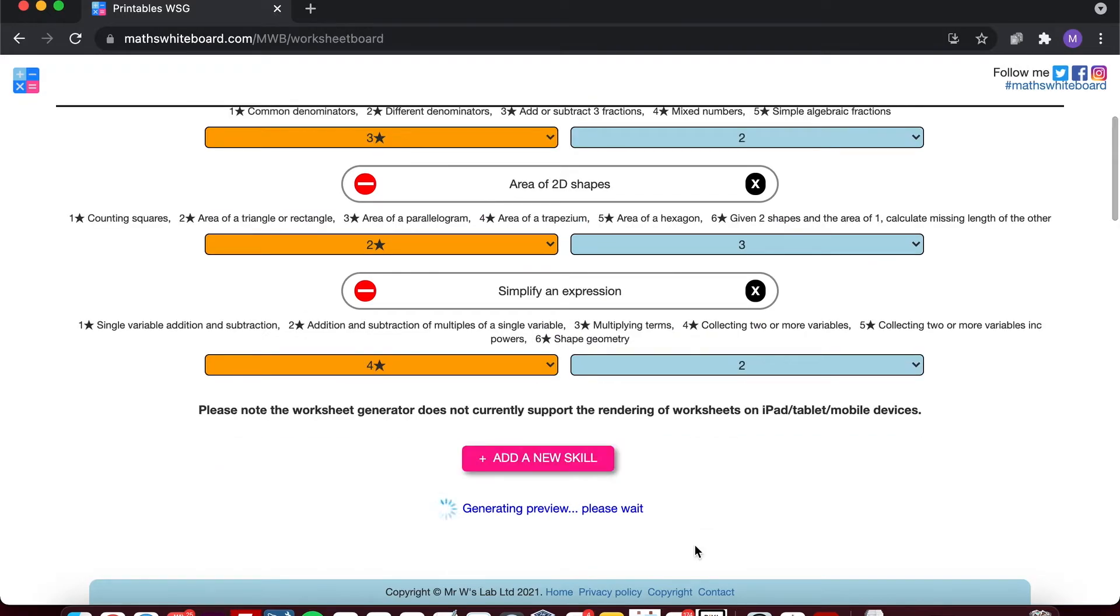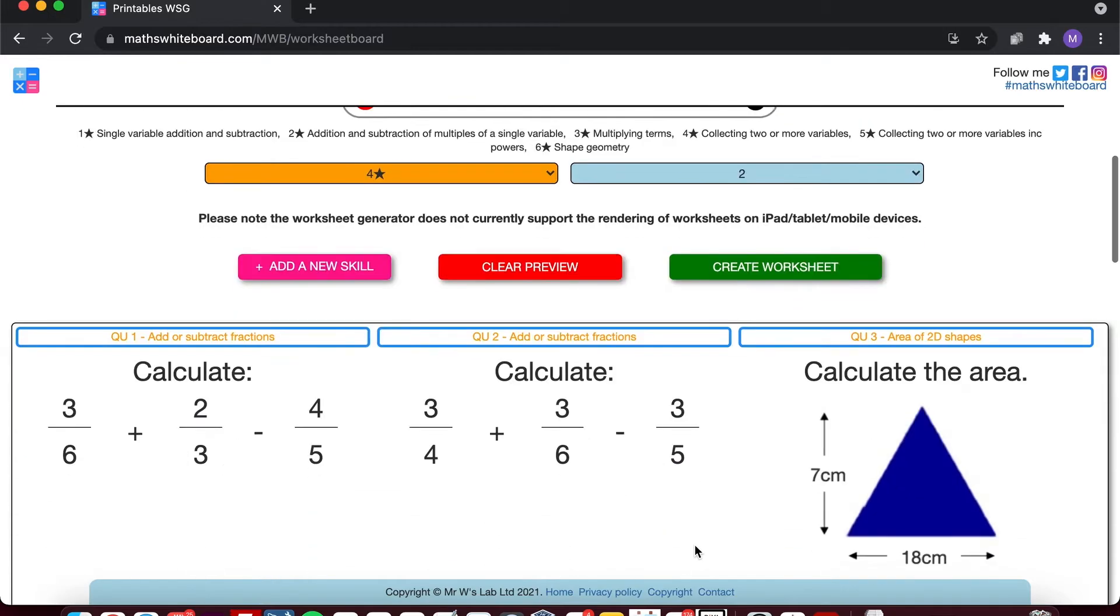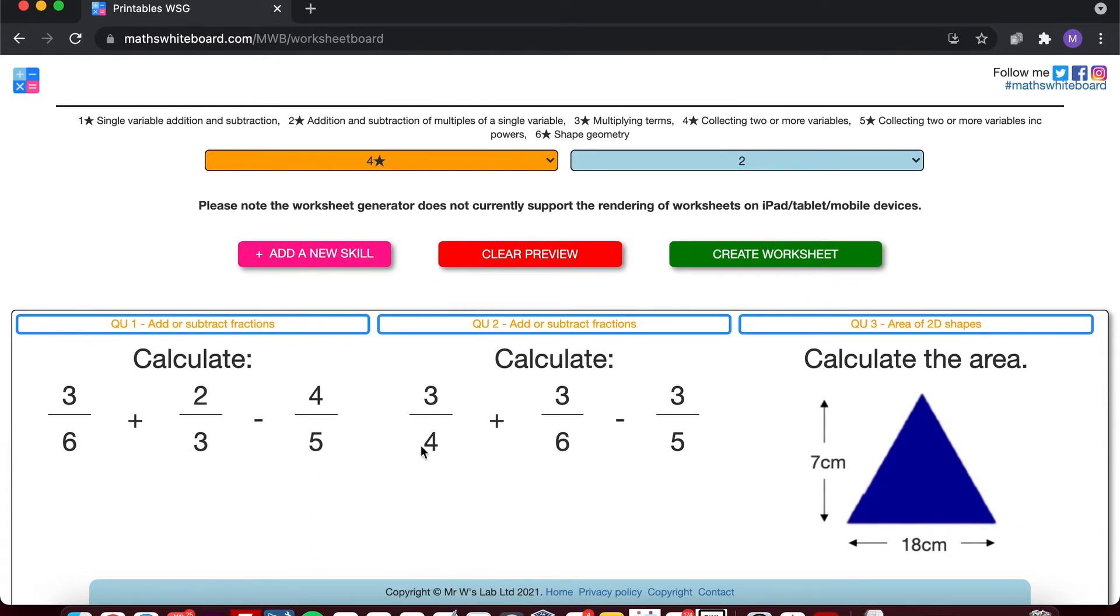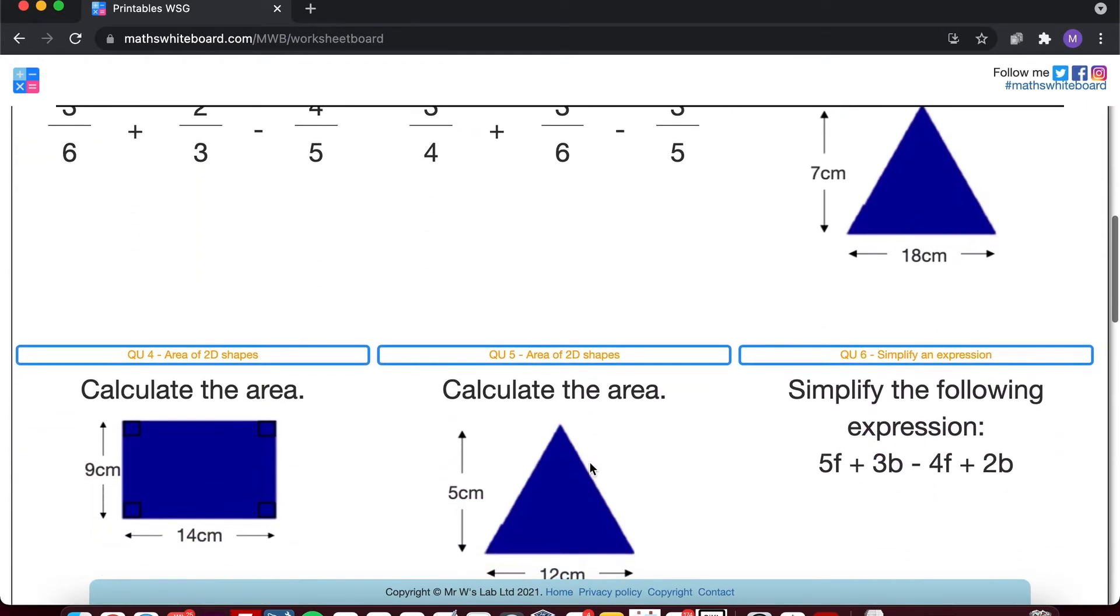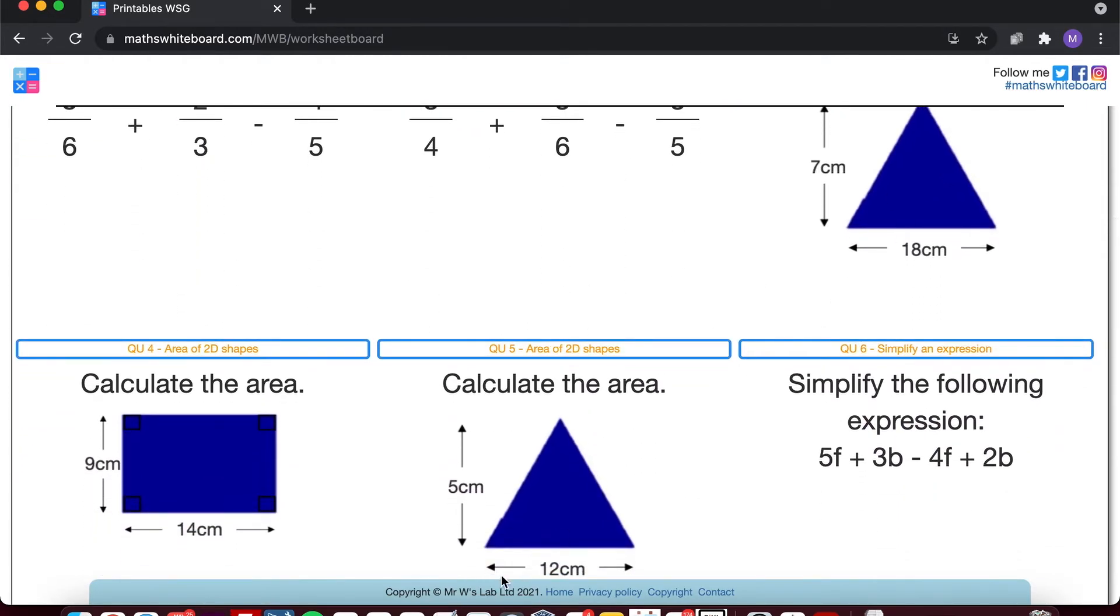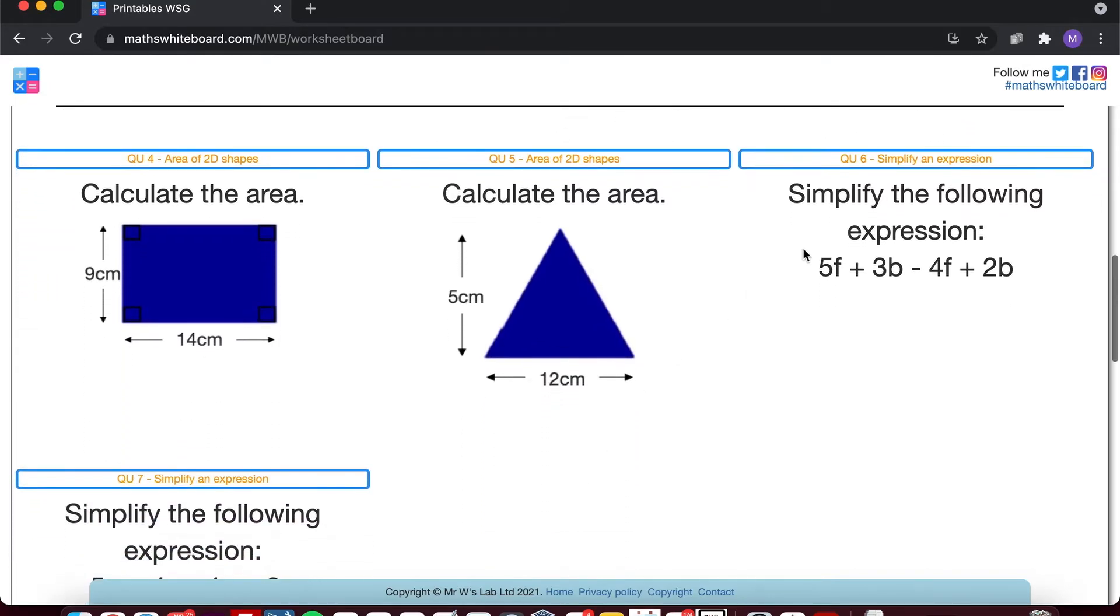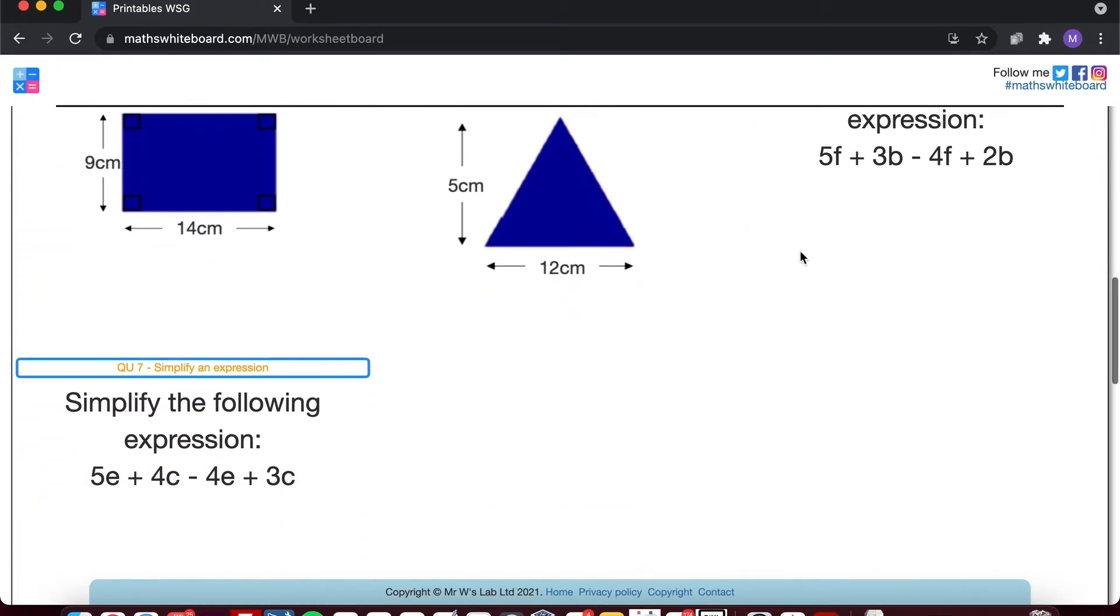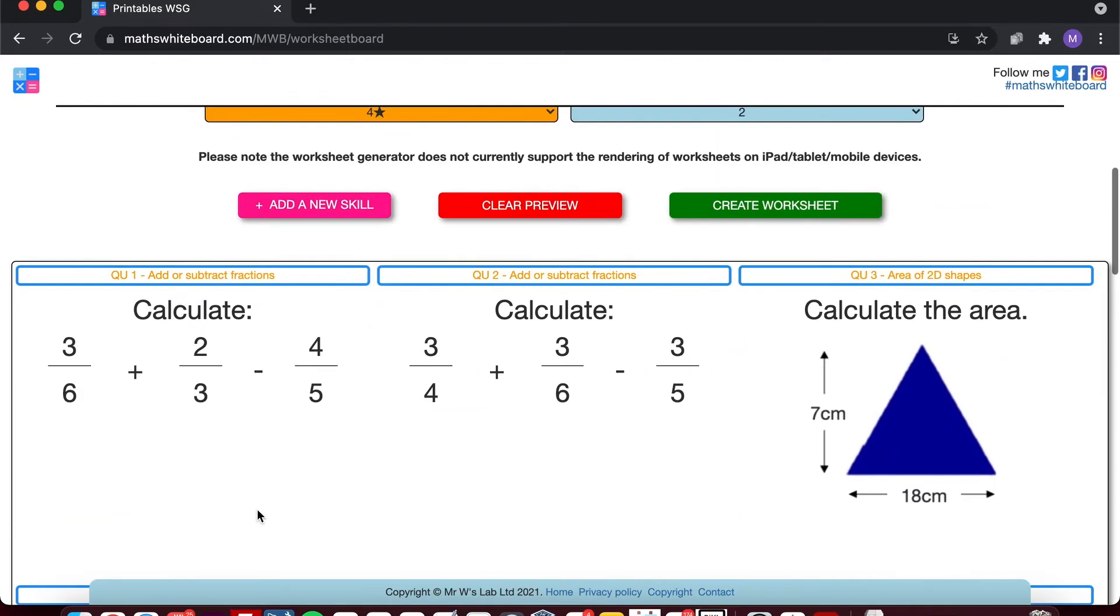So this time when I click preview, I've got two questions relating to add and subtract, three questions relating to areas of rectangles or triangles, and then I've got my two questions relating to simplifying expressions.